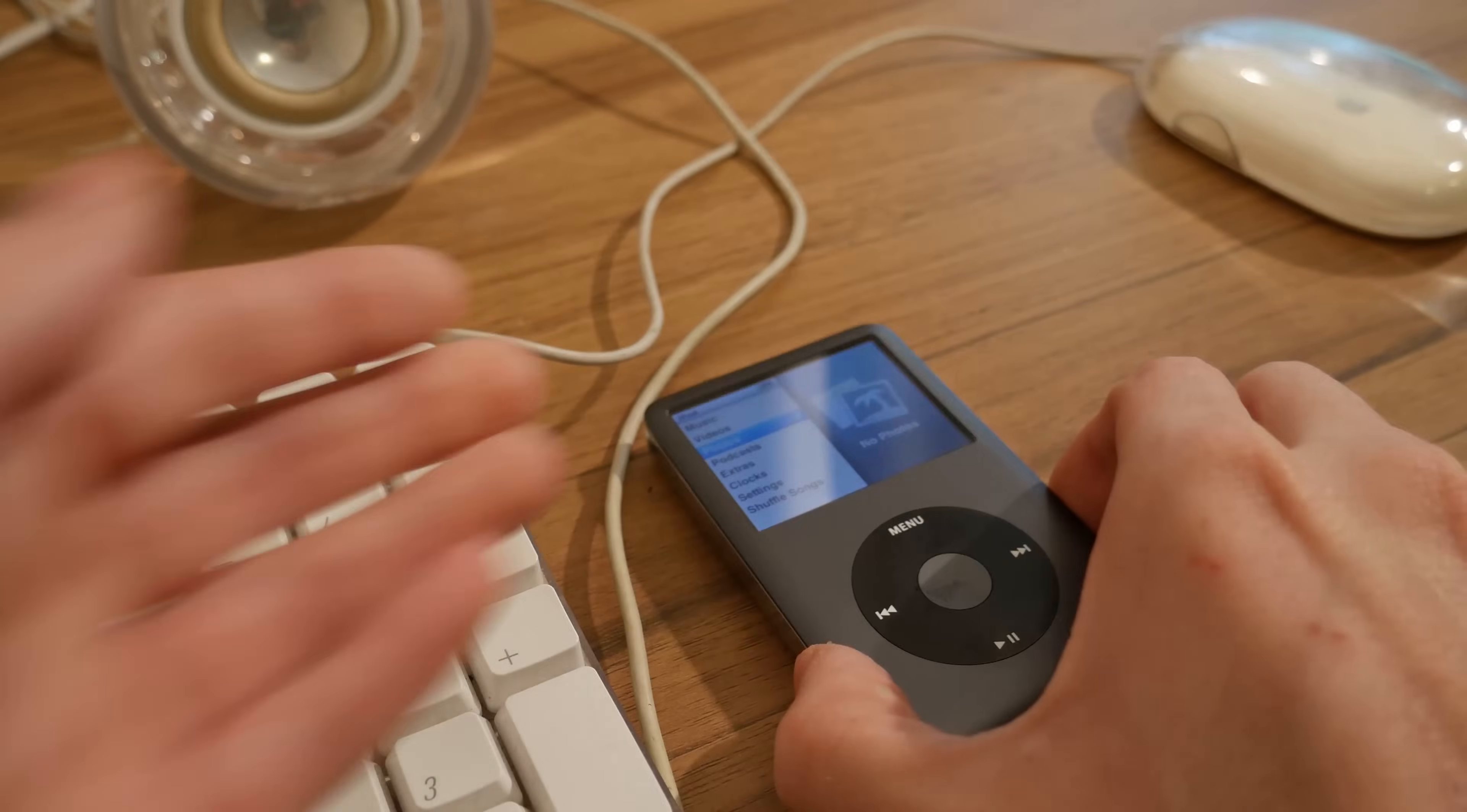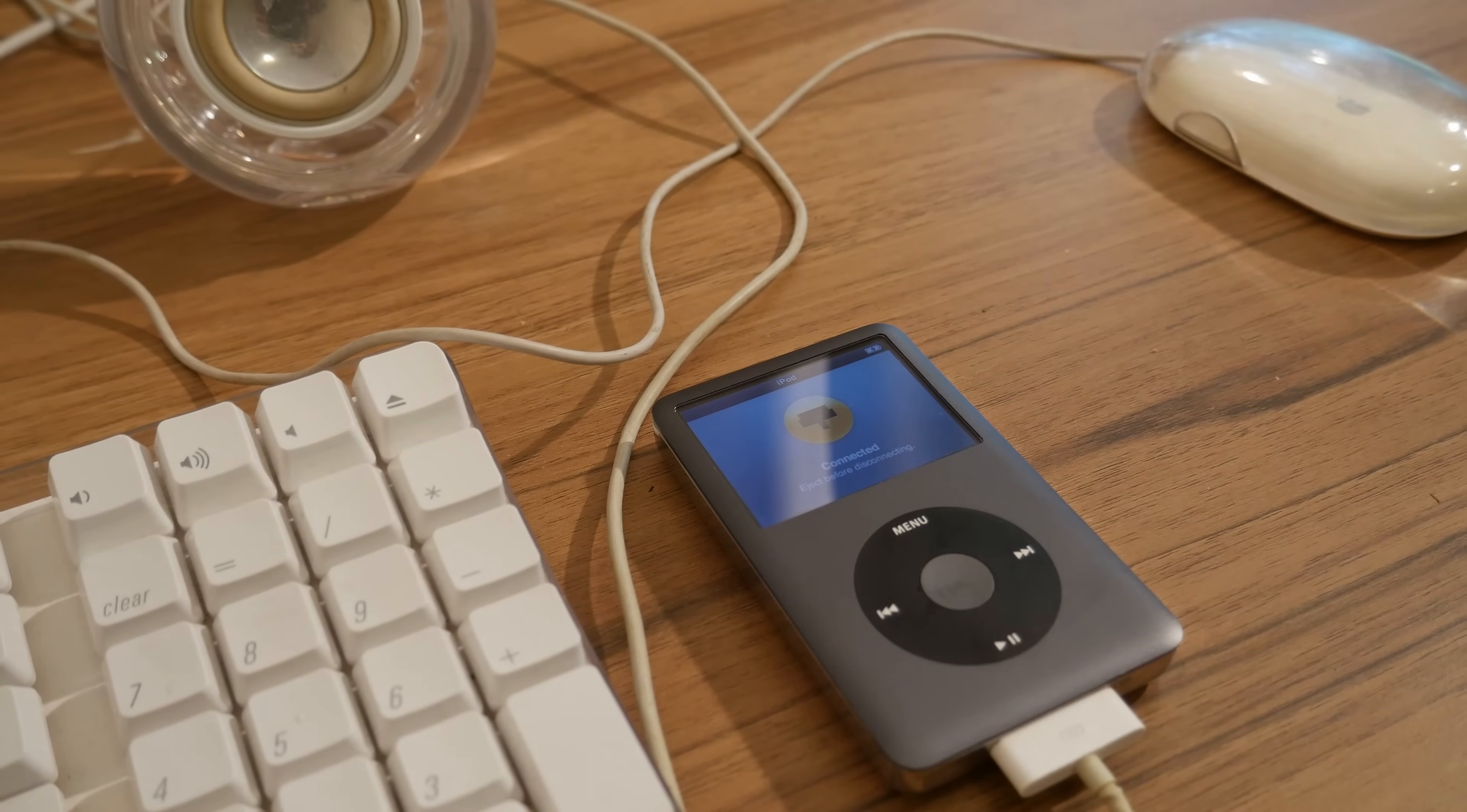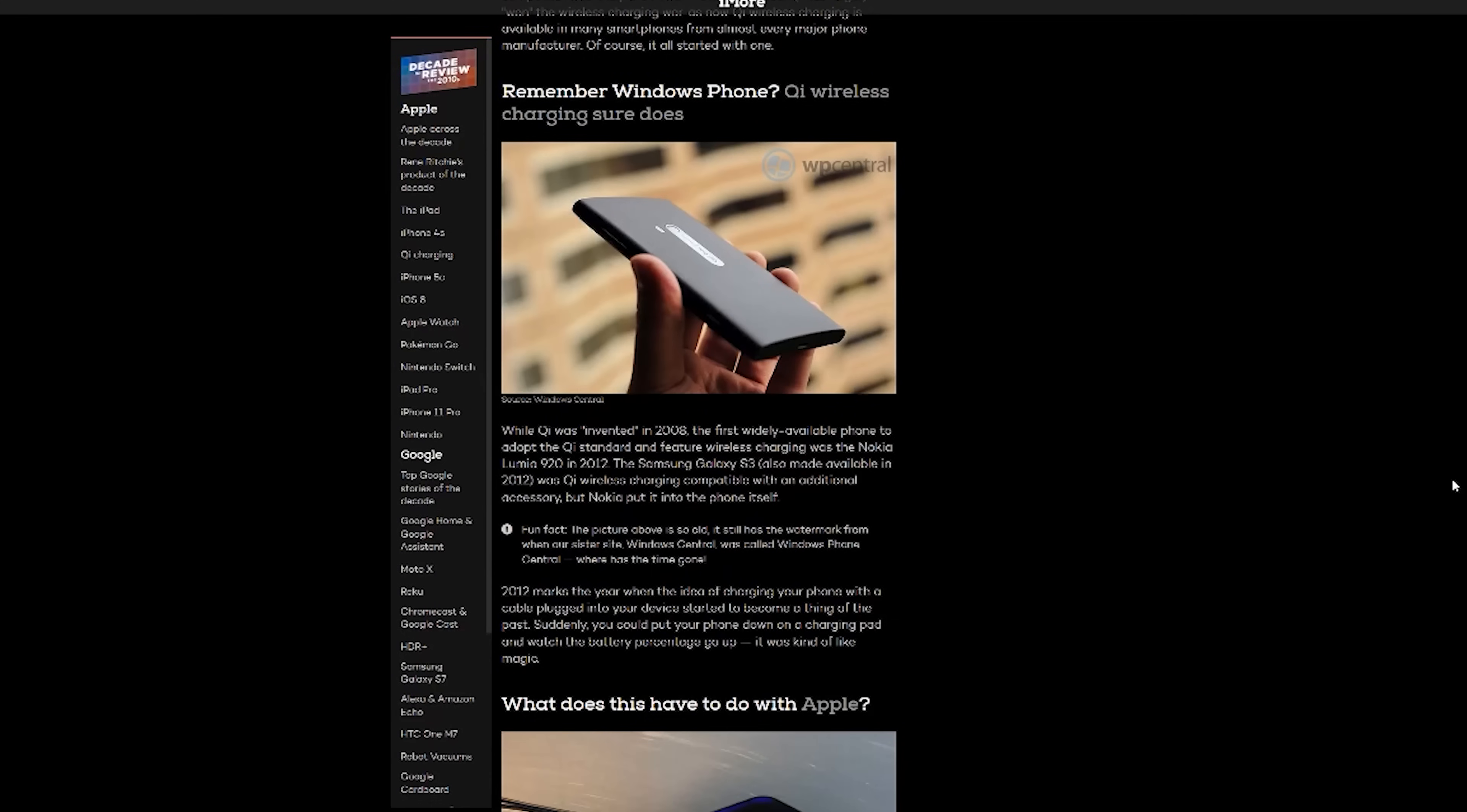Well, for starters, when the last generation of iPod classics released, the Qi wireless charging standard had only been around for a year, and was yet to be incorporated into any significant products. But not to worry, there were some third-party wireless charging options for you masochists out there.